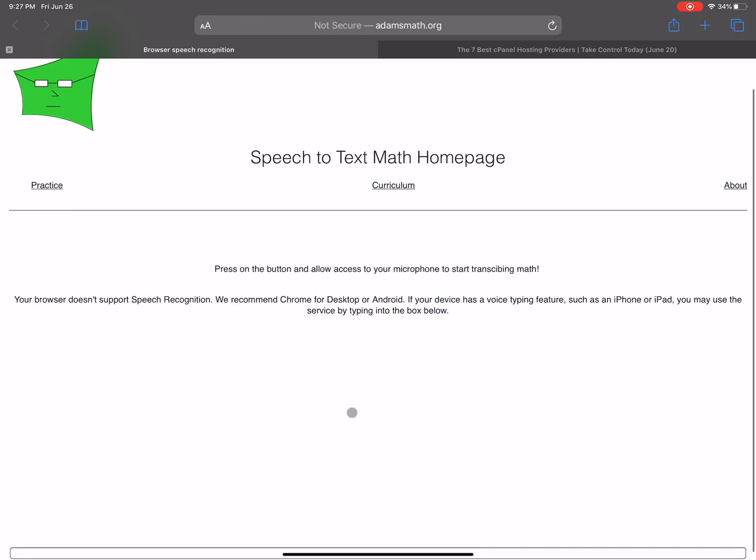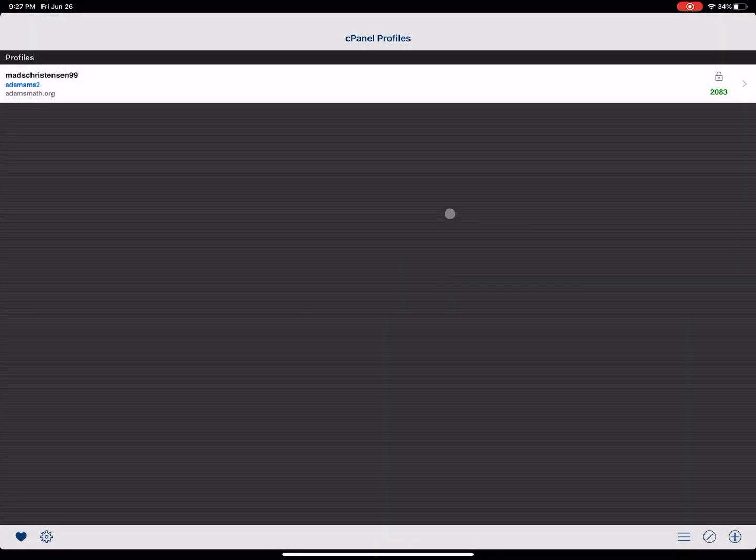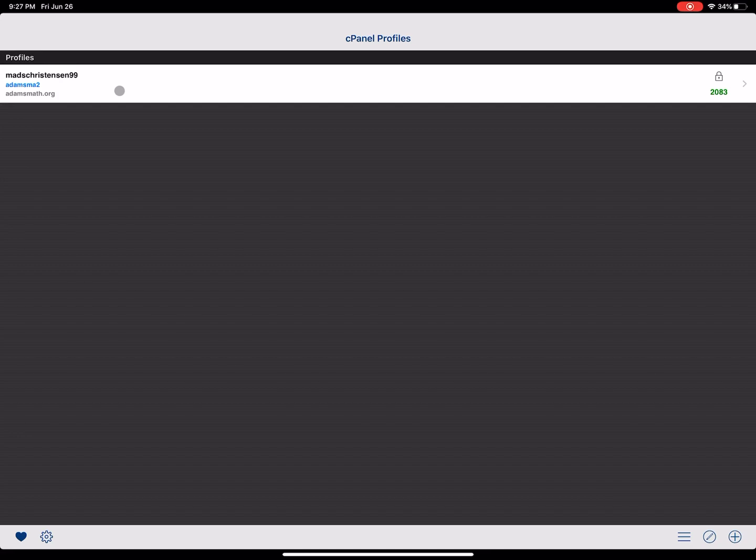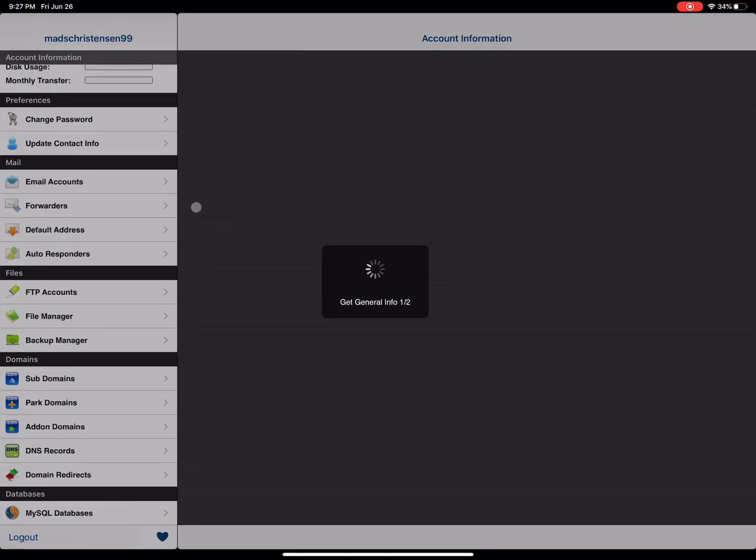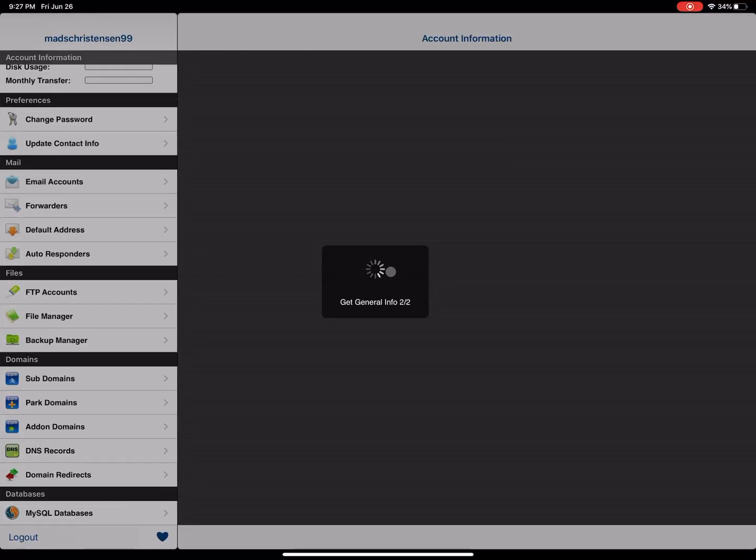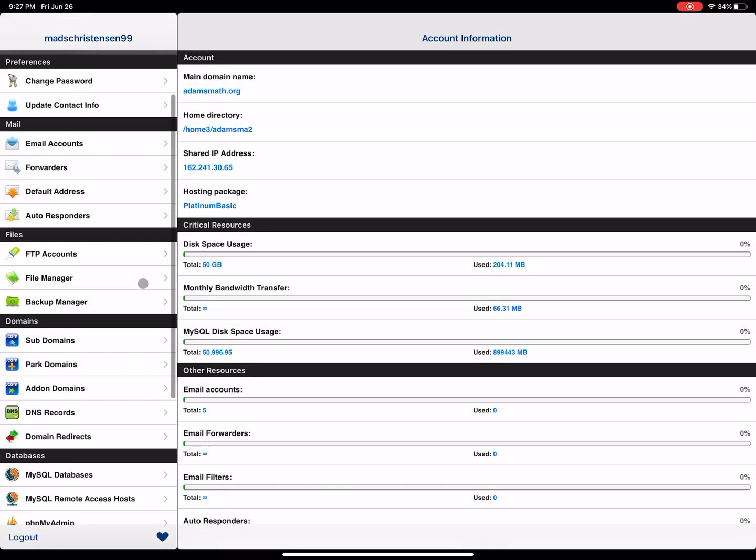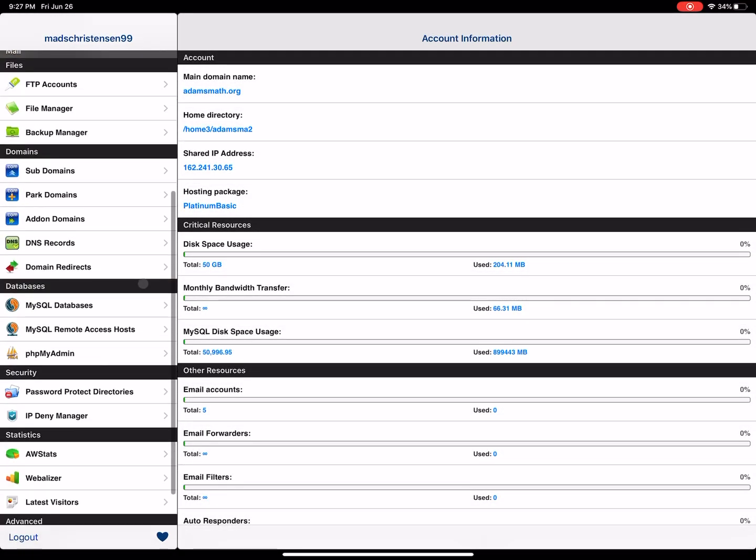To do that I open Control Panel and I log in using the information that I get from my hosting provider.